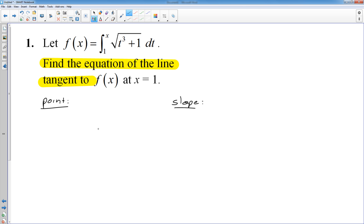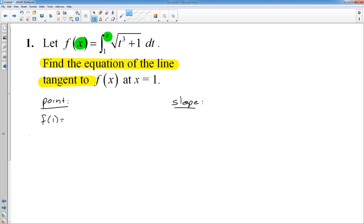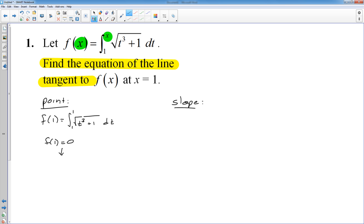As the year has progressed, we have learned different ways to get slopes — it's not as simple as it was at the beginning of the school year. Here we have an actual integral-defined function. To find a point, if I want the function's value at 1, I need to find f of 1. So I plug in 1 for x in the integral. f of 1 would be the integral from 1 to 1 of the square root of t cubed plus 1 dt. The area from 1 to 1 is 0, so f of 1 equals 0. My point is the ordered pair (1, 0).